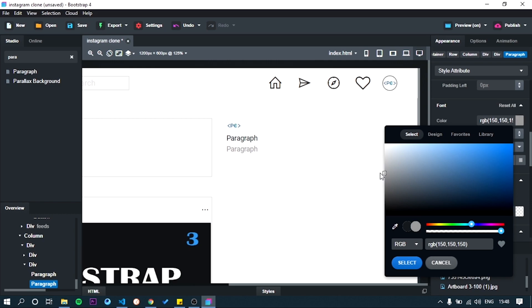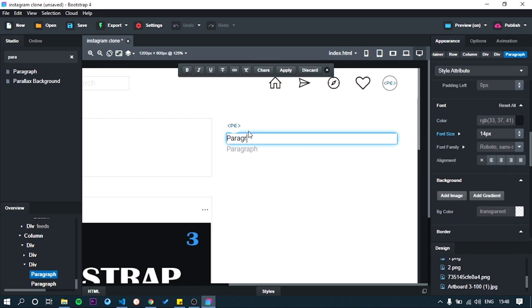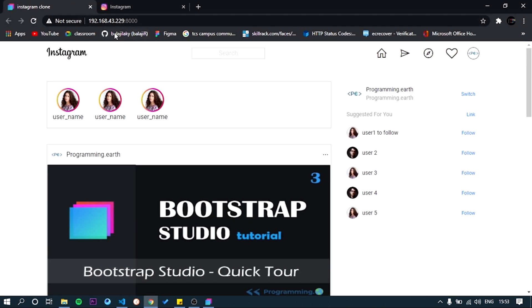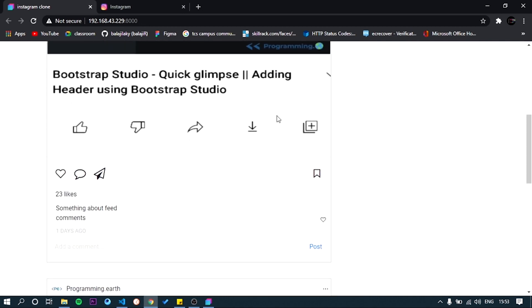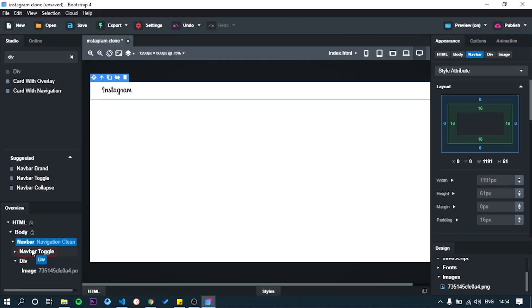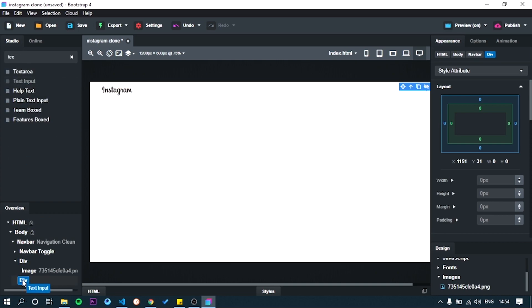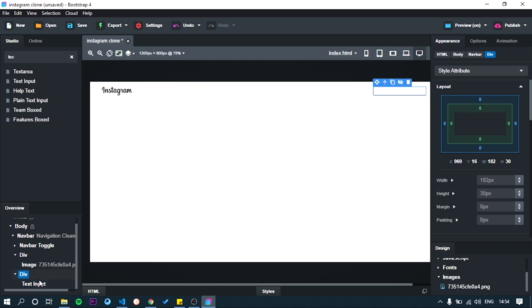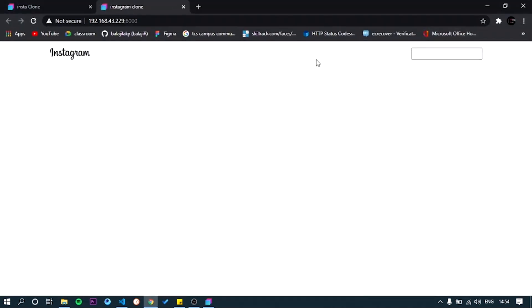After that, we need to add a search box. Follow the same. Drop the div to the navbar. Put text box component inside the div. Looks a preview. Yeah, it's good.